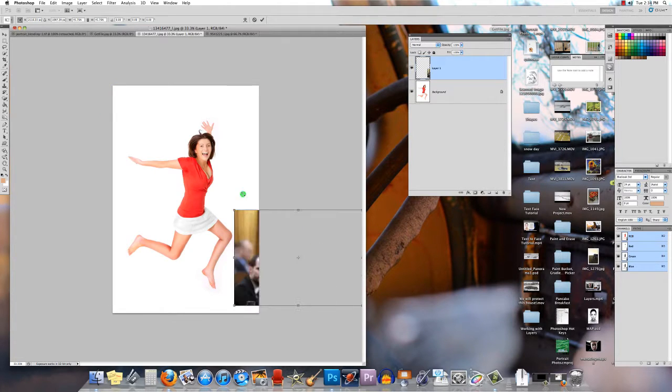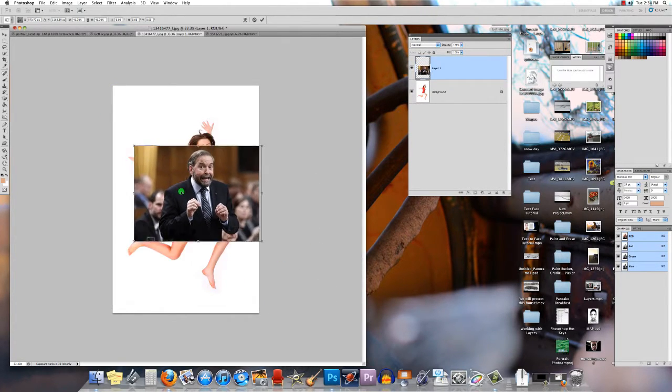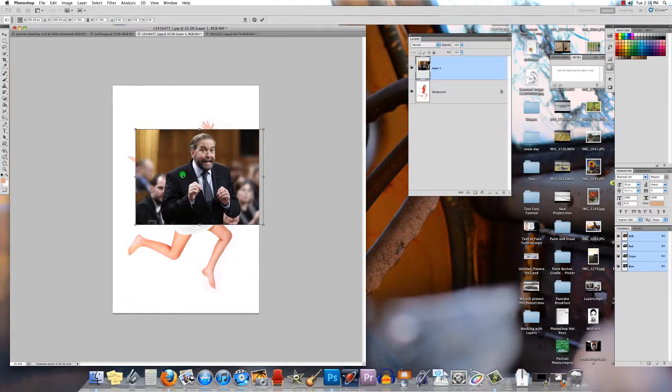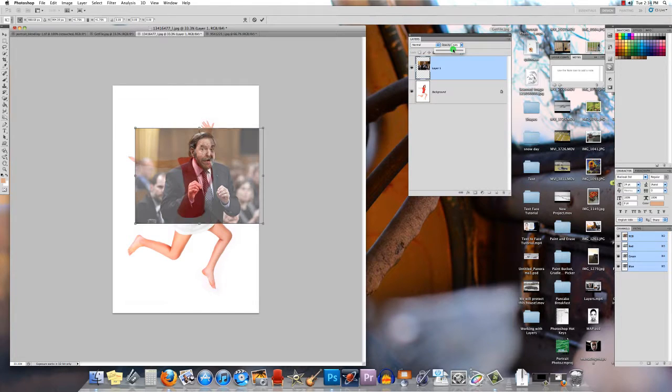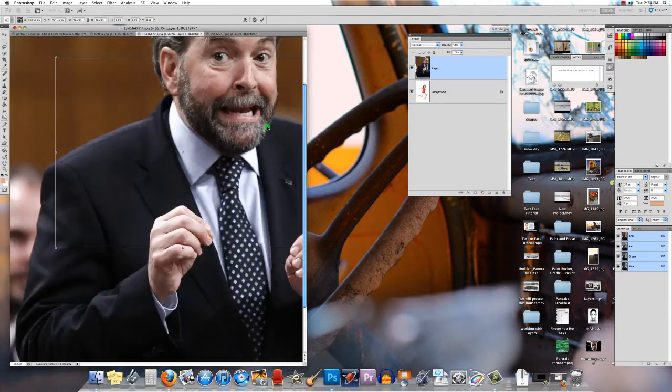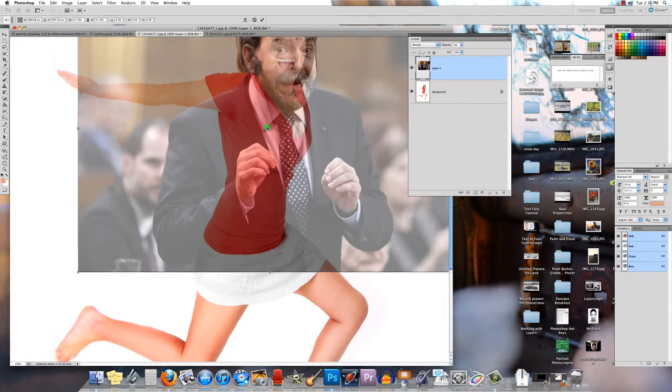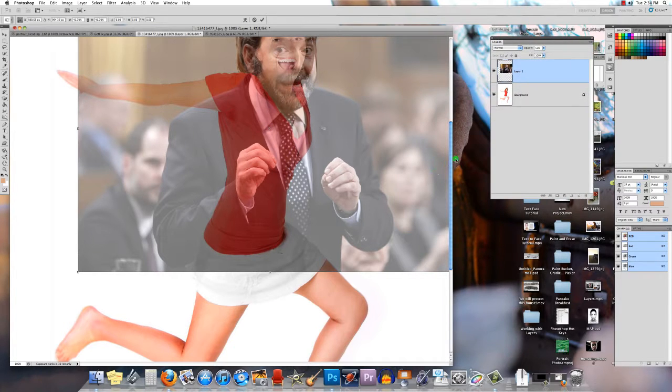When I'm combining people's faces together, you need to have your layers palette open. No matter what you're working on, I always turn down the transparency to about 50% and I can zoom in a little bit.